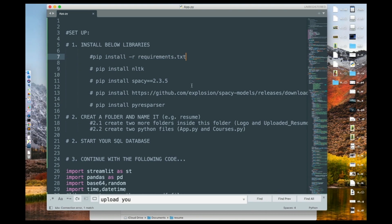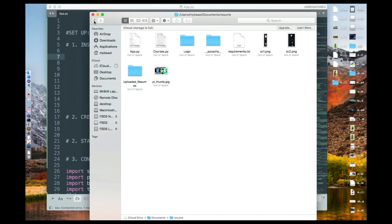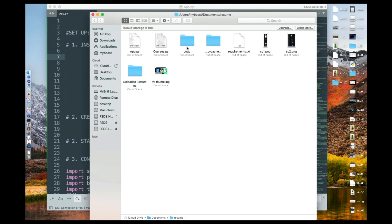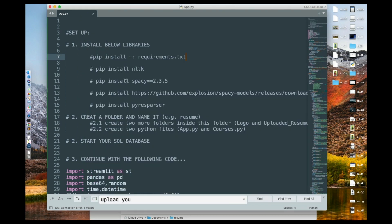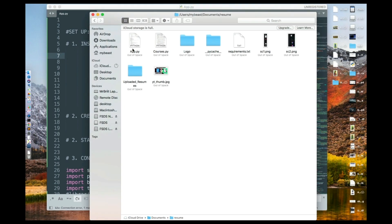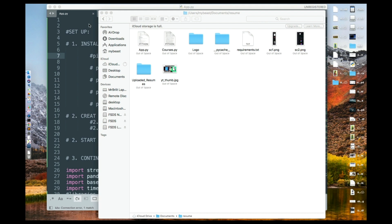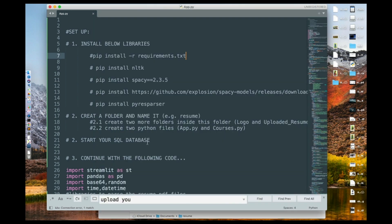I've given you a folder in the resource session where you can find all these things. If you go to the resource section, you should see a folder named 'resume.' Inside there are a couple of things. What I'm showing you — this app.py — is there. If you want to create everything yourself, you can create a new folder and name it, for example, 'resume,' just like I've done.